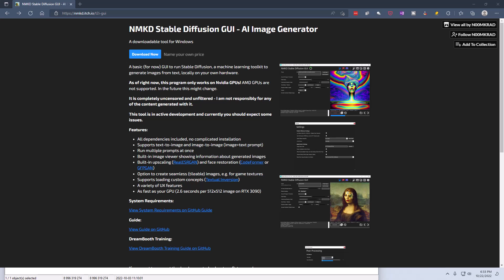There are a couple of different GUIs available for Stable Diffusion along with the regular distribution of Stable Diffusion which is a little bit more complicated to install, but this particular GUI makes it really easy to install Stable Diffusion and use it.